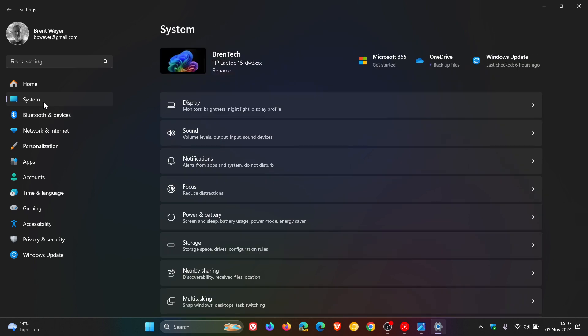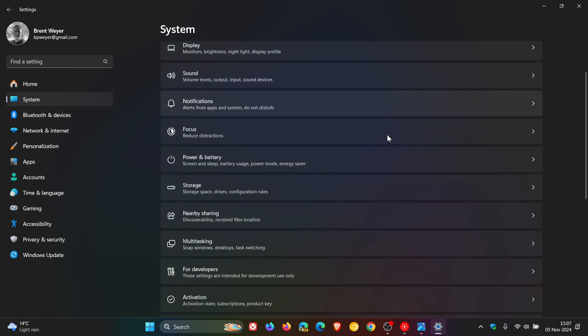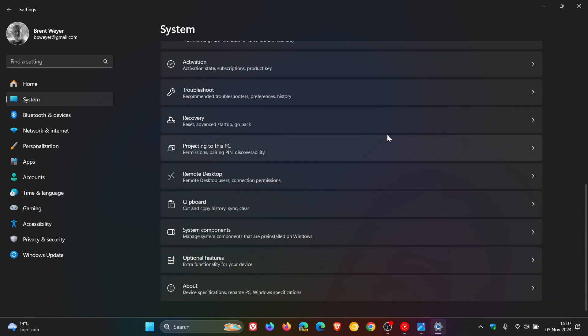And you would scroll down right to the bottom, you would click on about.